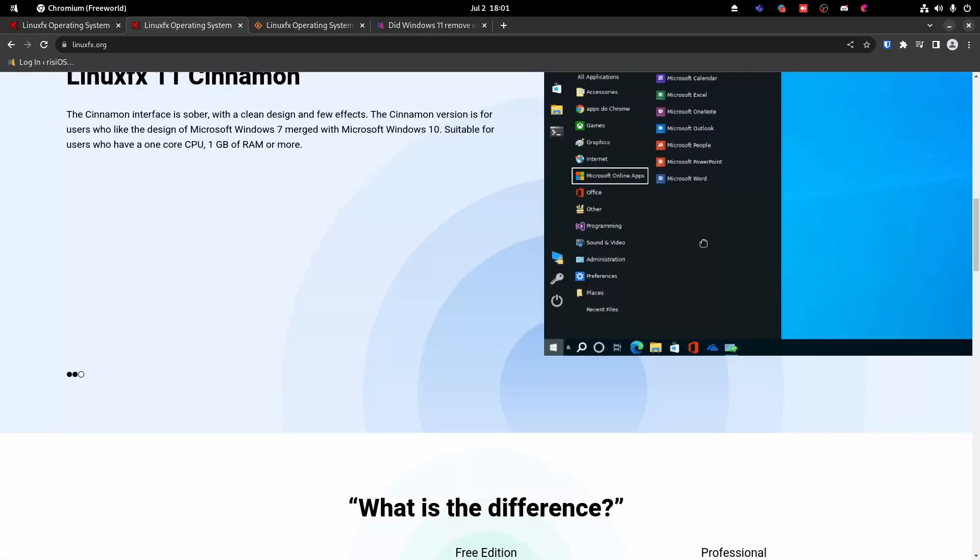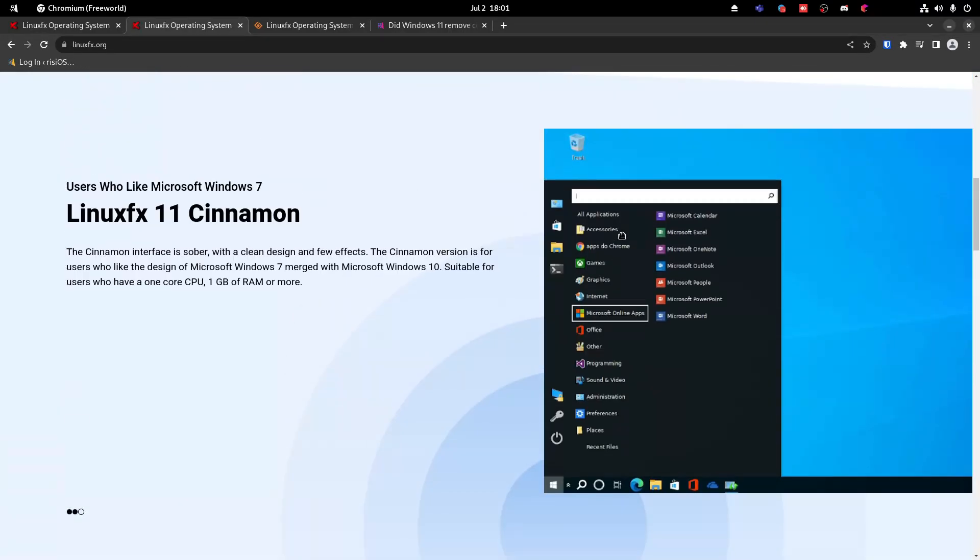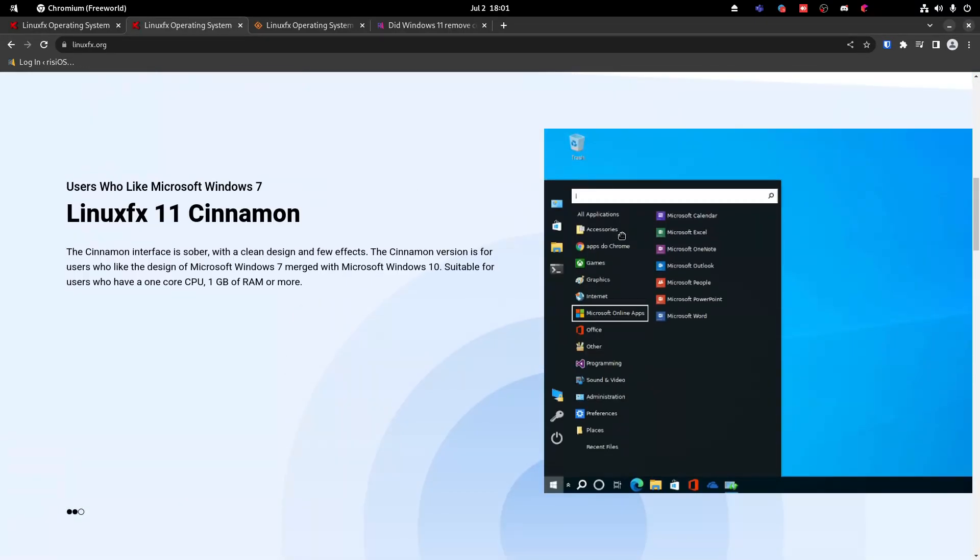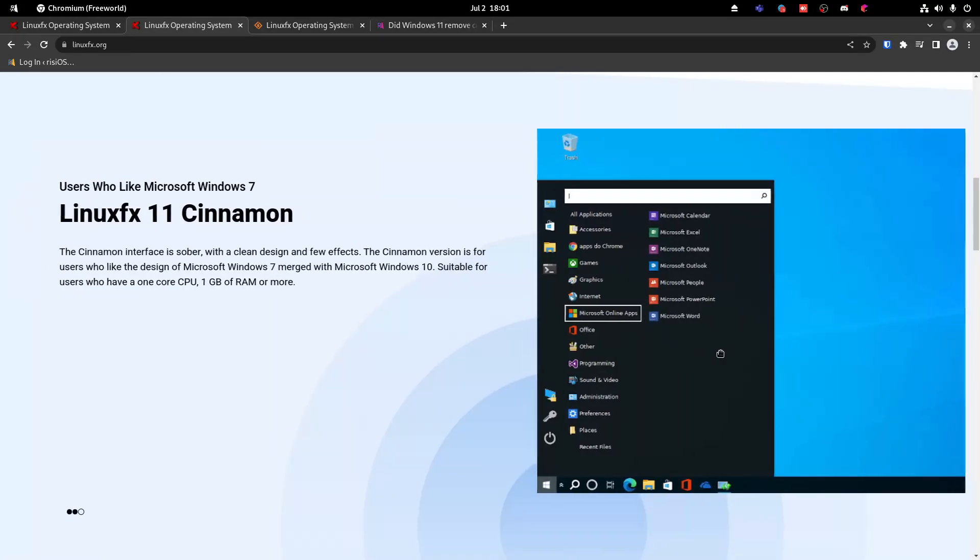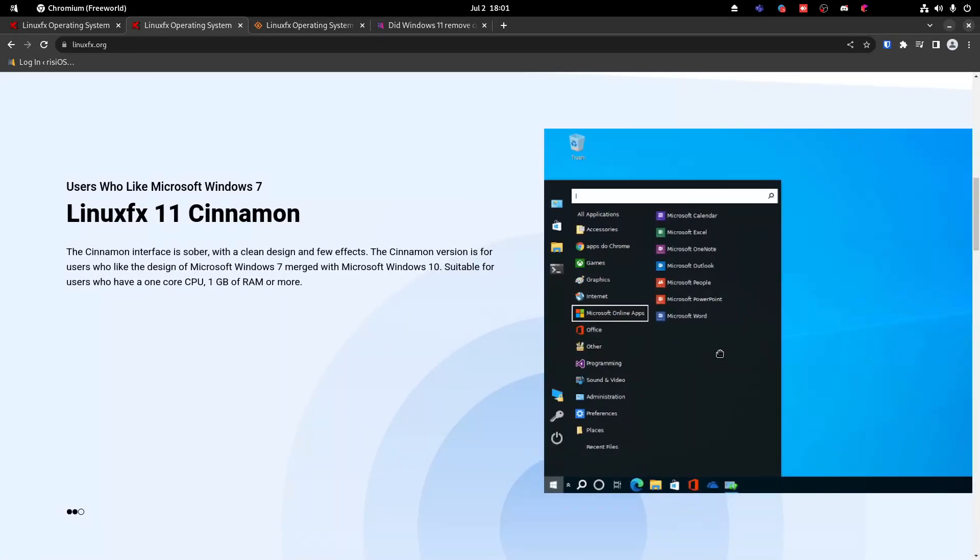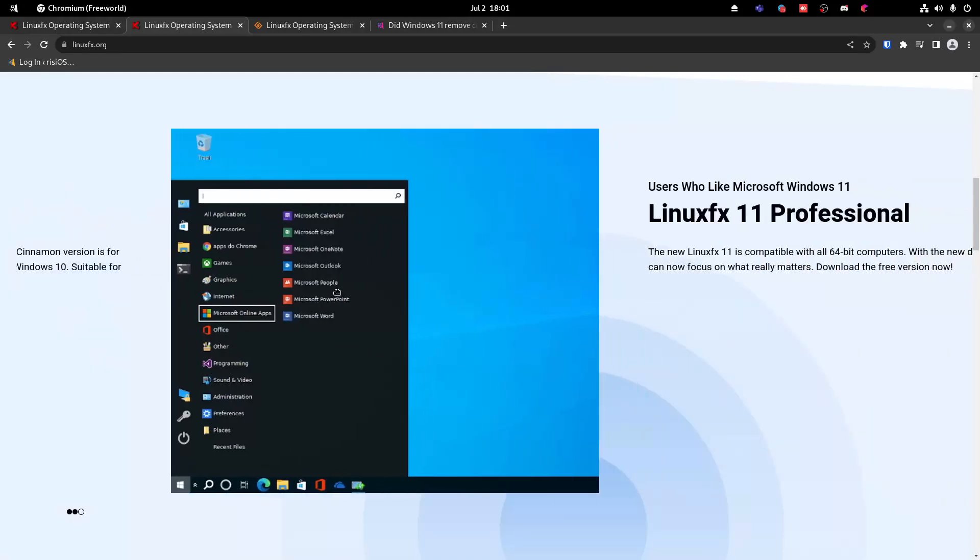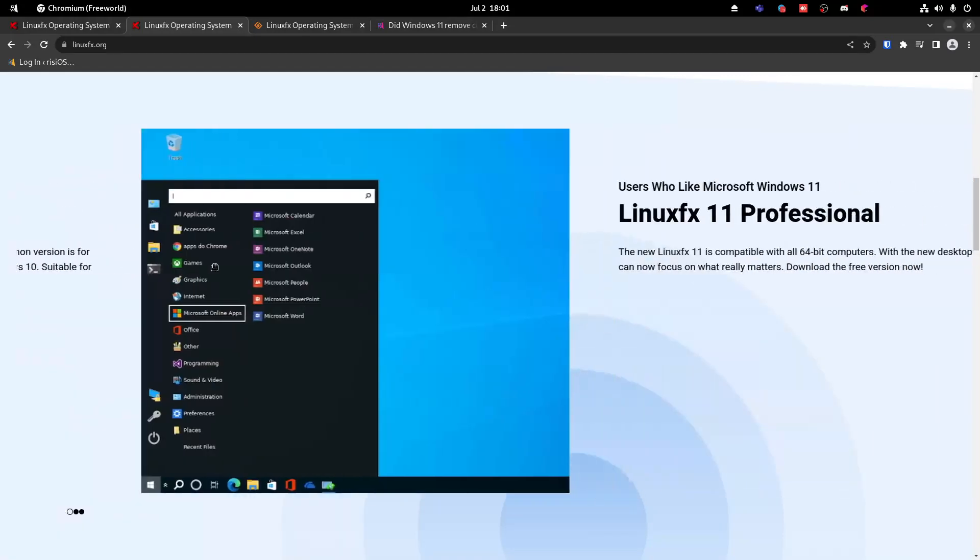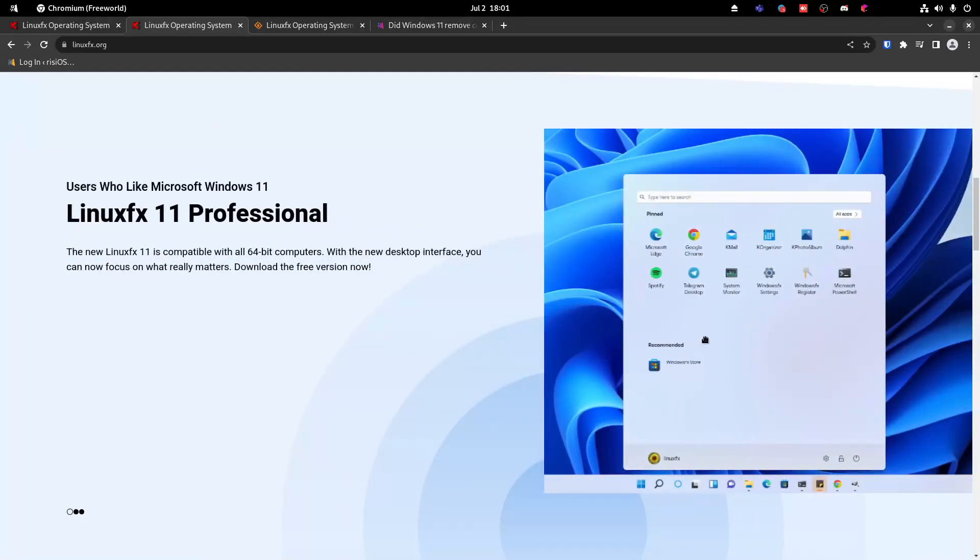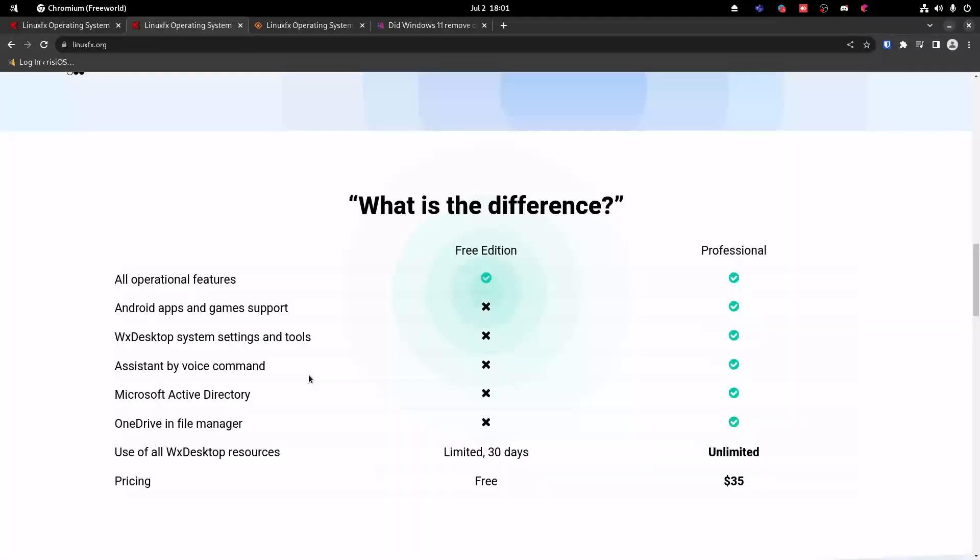Then we have a Cinnamon version, which is supposed to look like Windows 10. Although, I don't think it does that good of a job. It just looks like a Windows 10 theme on top of Linux Mint. But the impressive one is its Windows 11 theme based on Plasma.